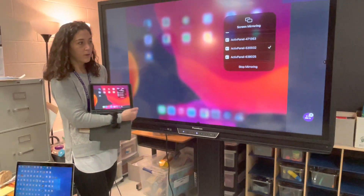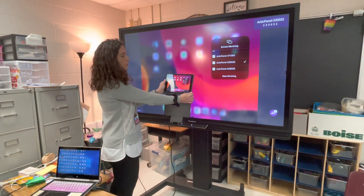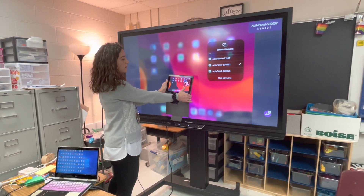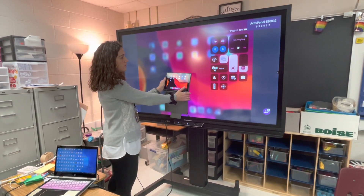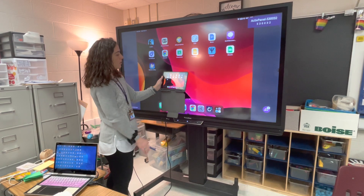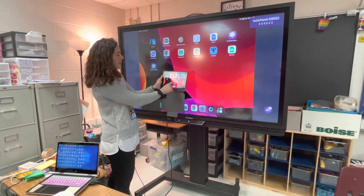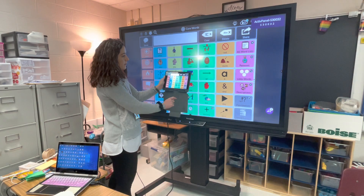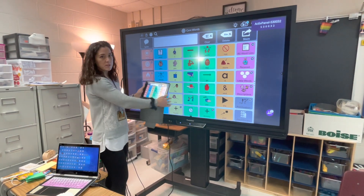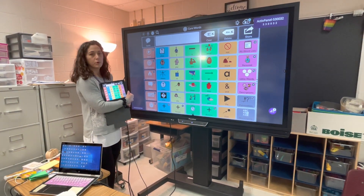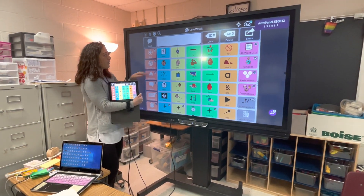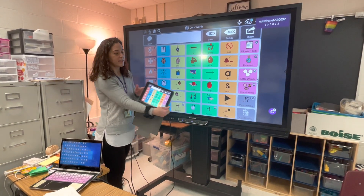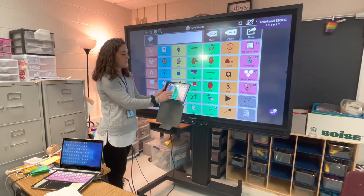And now we are mirroring our iPad. We'll find TDSnap on the iPad and it will splash up onto the Promethean board. However, it's not activated from here — it's going to be activated from here.